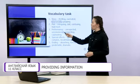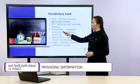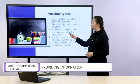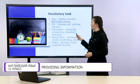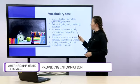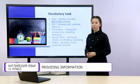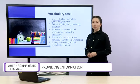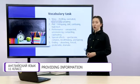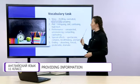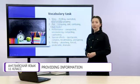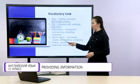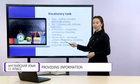Next, plot: intriguing, dull, confusing, high-tech. Here the odd one is high-tech, and this adjective can describe special effects.